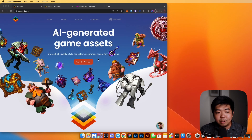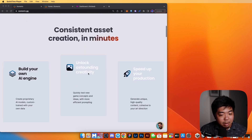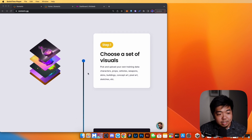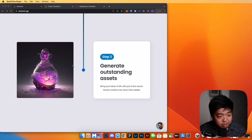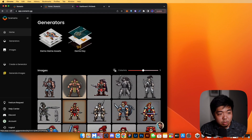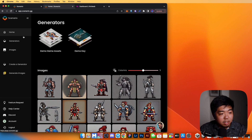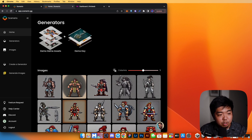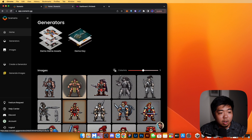Right now I'm on the Scenario website. You can create AI generated game assets — basically you give the AI some reference images to train on, then export the generated images to use as NFTs. Once you make an account, on the home page you'll see the latest generated images and your generators. Generators are what you create using those reference files.